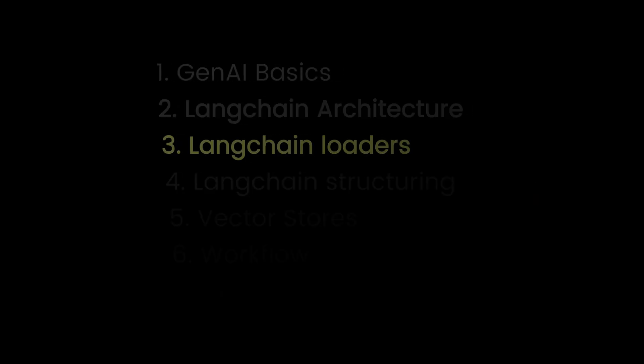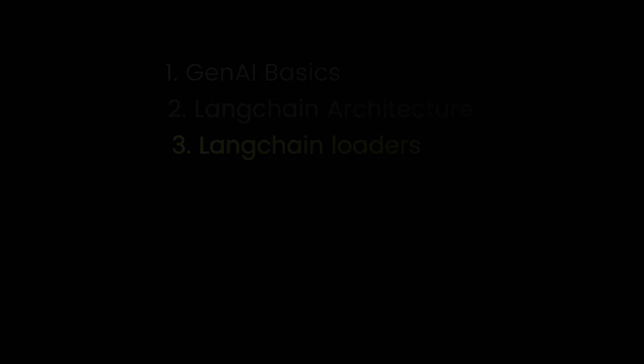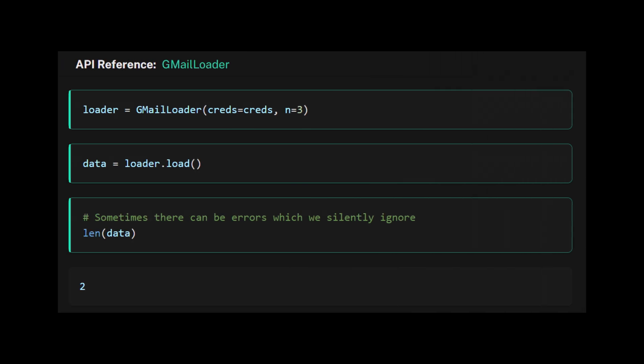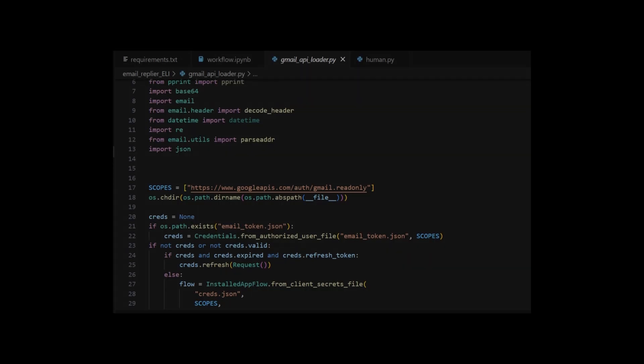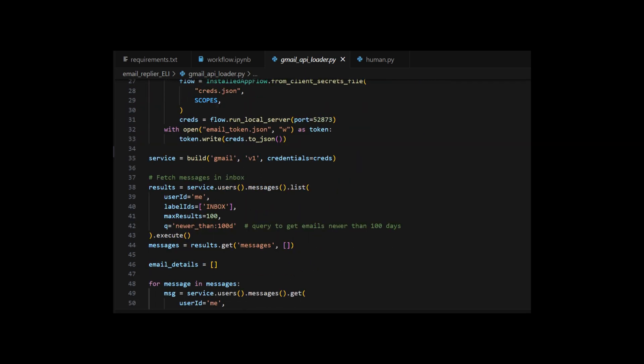Part three. Langchain loaders. To feed Eli, we need email data. Langchain has a Gmail loader. But I'm using the Gmail API directly because I've worked with it before.